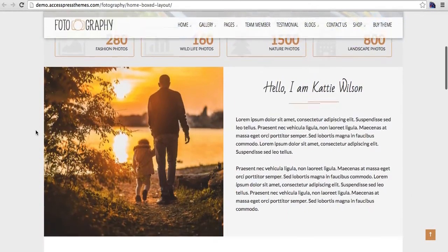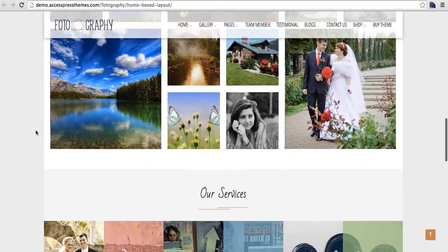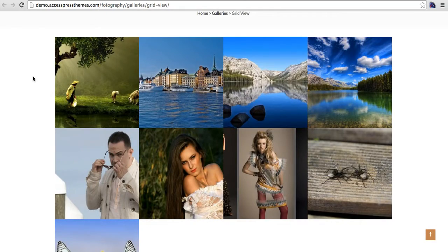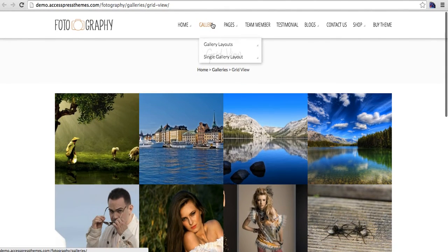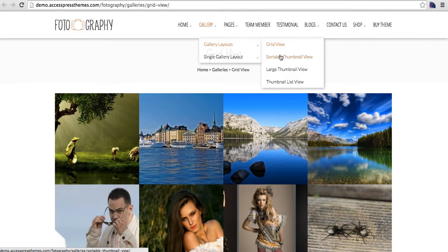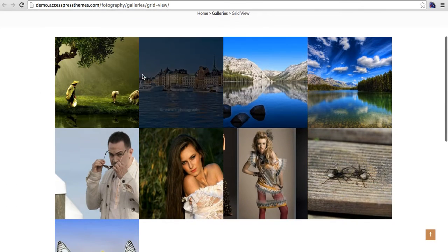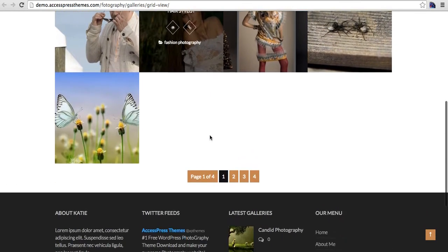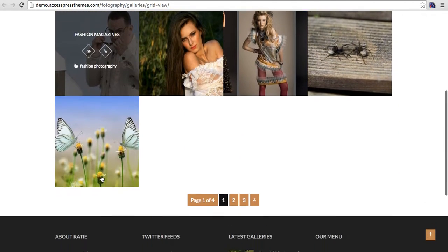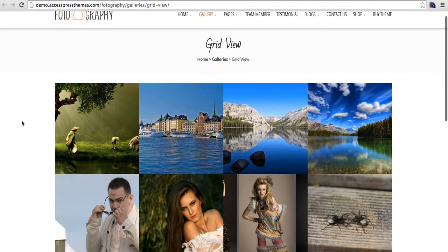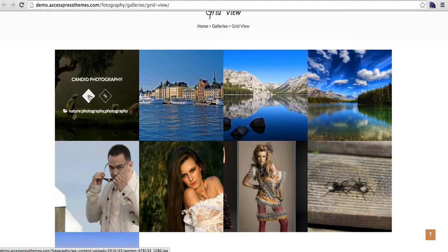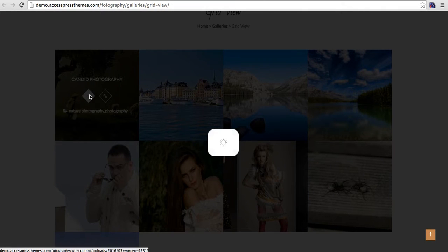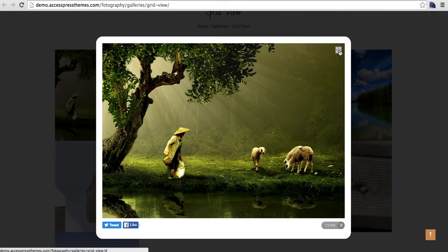Now let's go to the galleries. We have a lot of gallery layouts including grid view, sortable thumbnail view, large thumbnail view, thumbnail list views, etc. So this is grid view gallery. The pagination is like this. Let me open one gallery called Candid Photography.